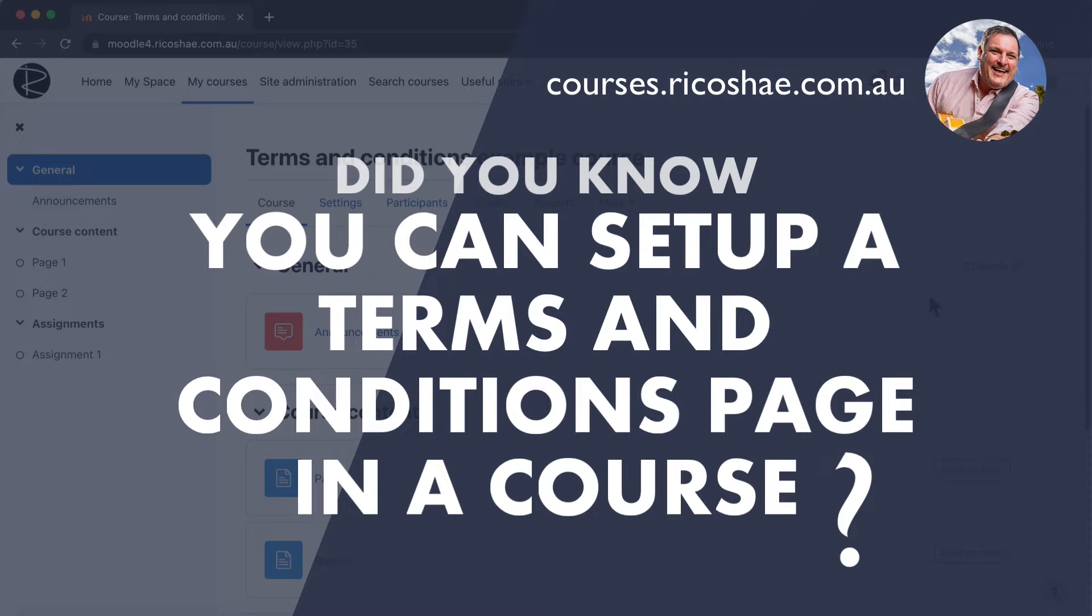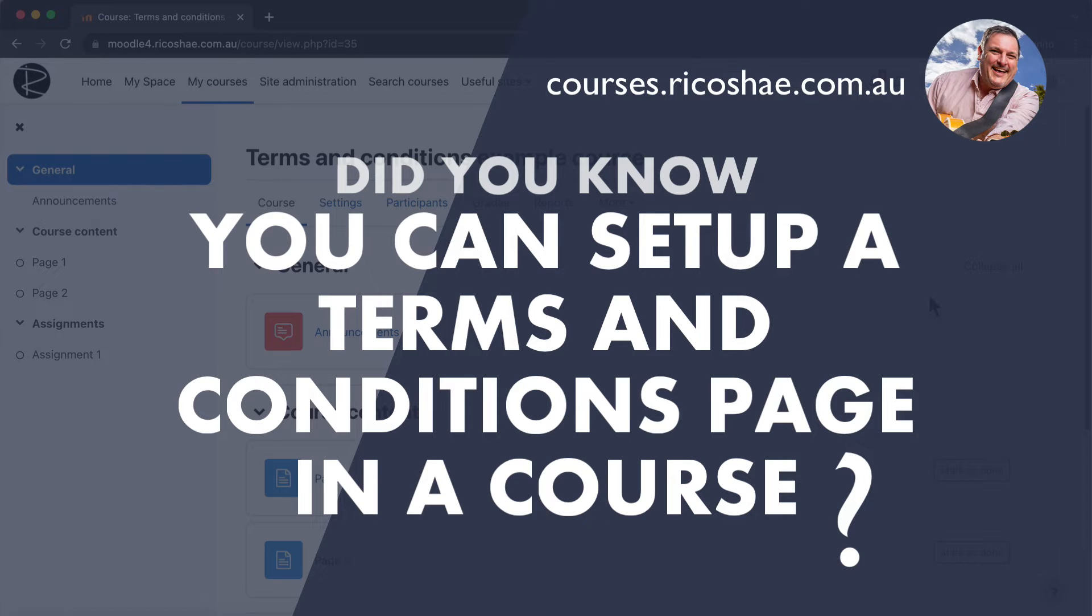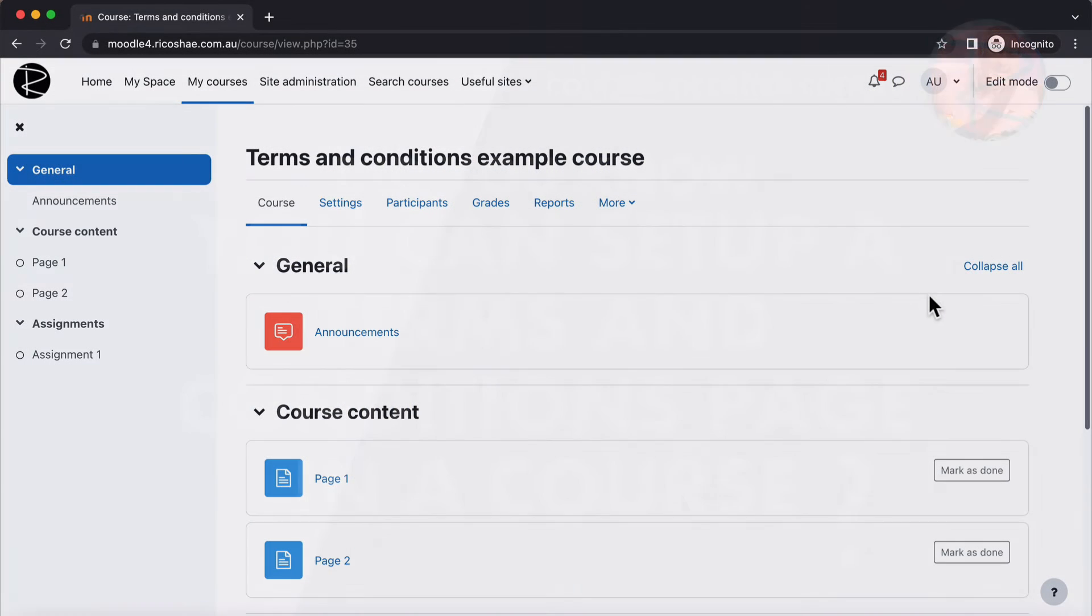Did you know that you can set up a way of creating a terms and conditions page or activity that then restricts access to everything that's in the rest of your course until a student has accepted the terms and conditions? And it's quite simple. It's not 100% fantastic way of doing it, but it is actually quite clever and really sensible and really simple to do. So let's jump in and have a look.